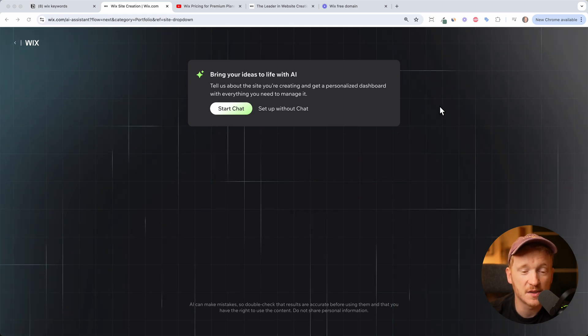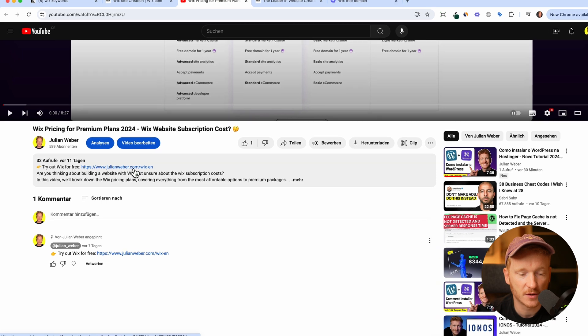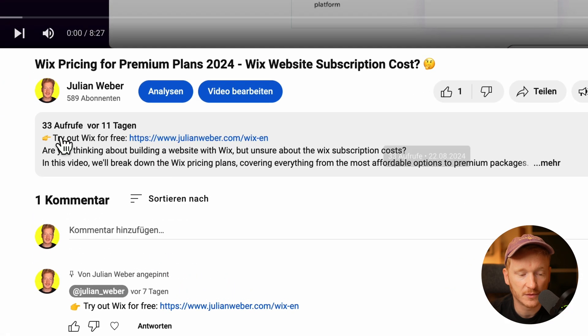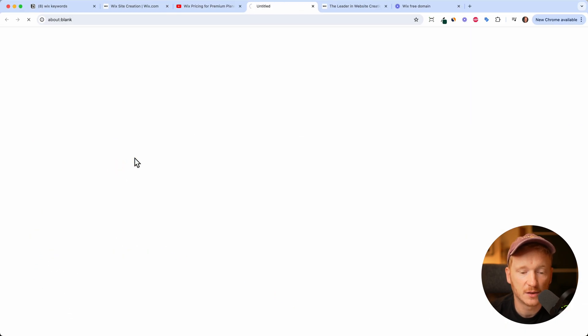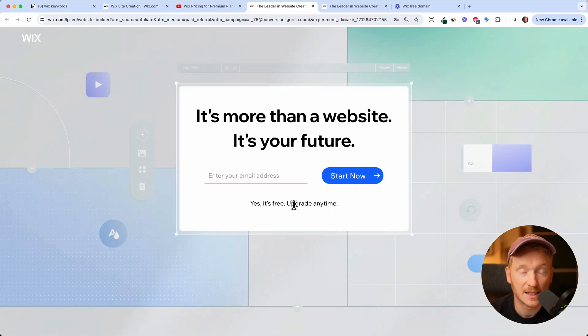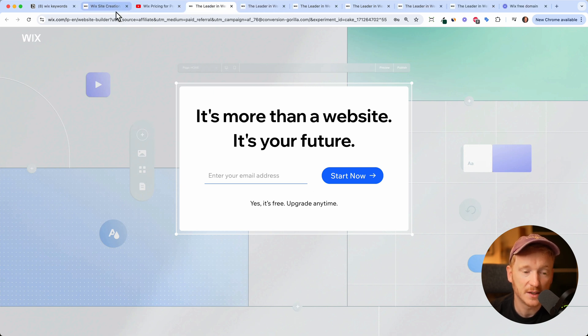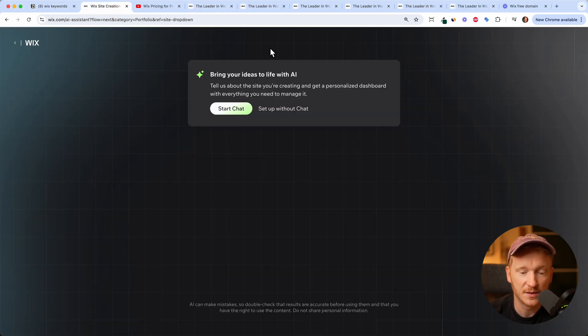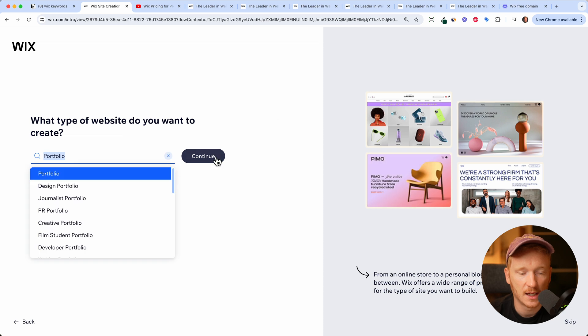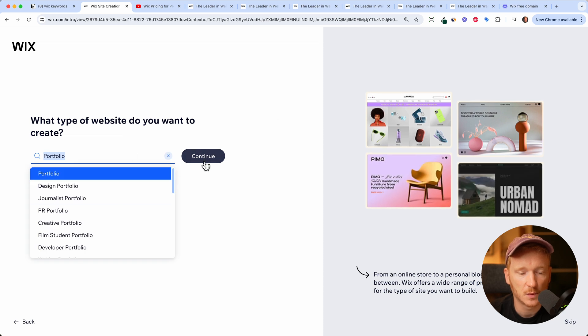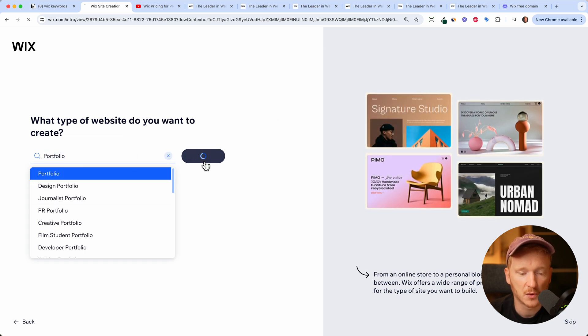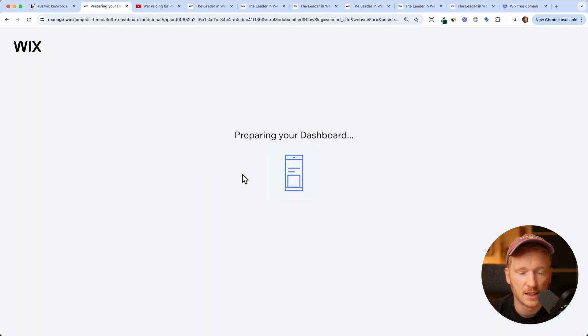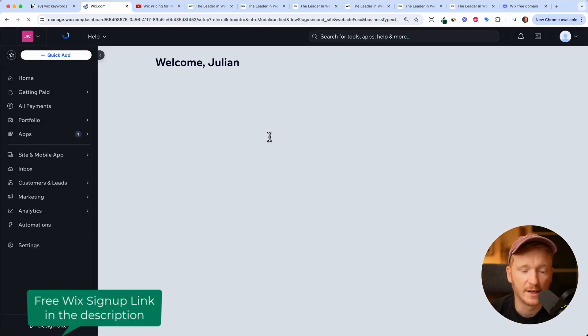So before we start, you will find the link to Wix down in the description of this video, the first one here. If you click on it, you can simply sign up for free and start testing Wix for free. Once you've done that, you will land on this screen. Here you can start chatting with the AI or for now I can just skip this setup step and then I can choose what kind of website I want, a portfolio website, and then it's preparing the dashboard for us.